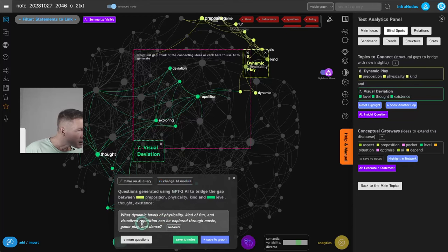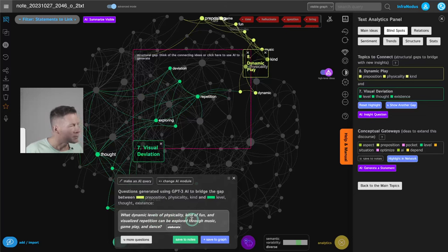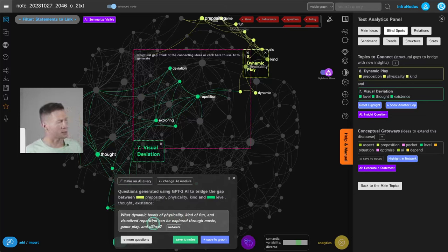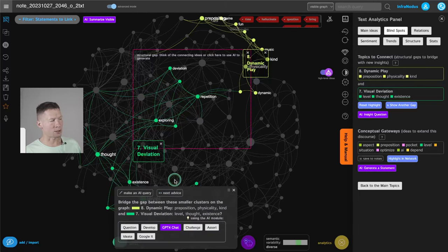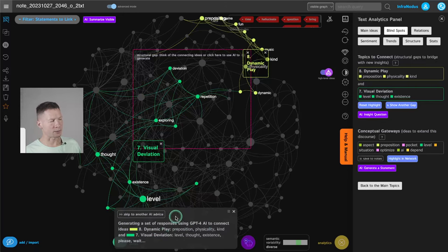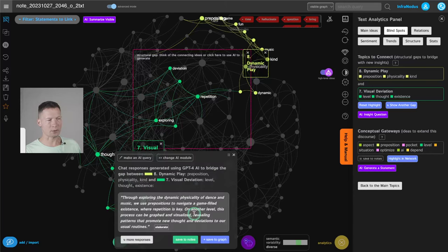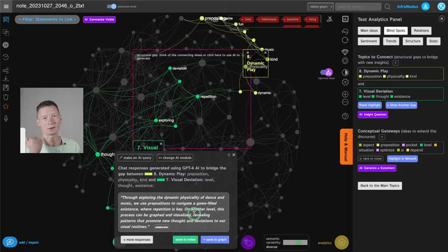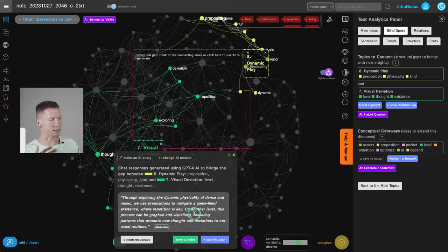Okay, which dynamic levels of physicality kind of fun and visualized repetition can be explored through music, gameplay and dance? Okay, great. So dynamic levels of physicality and repetition through dance and play. So this I can also save and explore further. If I don't want to have the question, I can also click here, next advice, and then I can ask it to actually develop an idea. So if I click on GPT-4 chat, it's going to come up with an idea, ready-made idea that I can also use in my workflow. I like questions because I like to answer them and to engage in the thinking process. But if you prefer or if you don't have time, you can also use the answers and generate them like that.